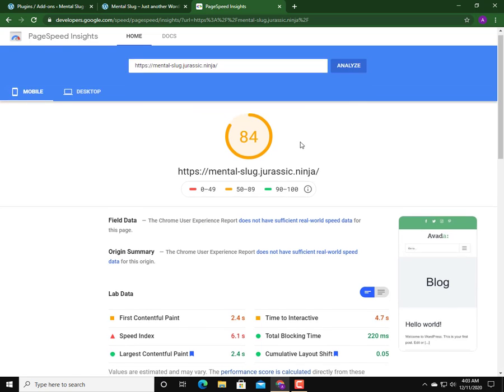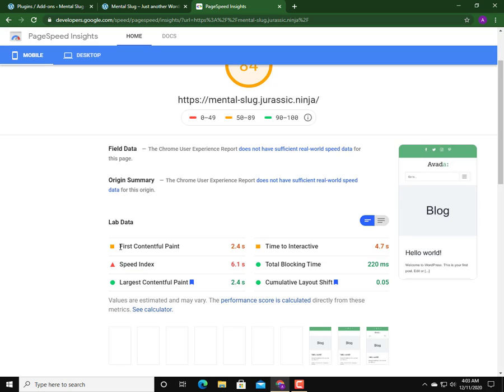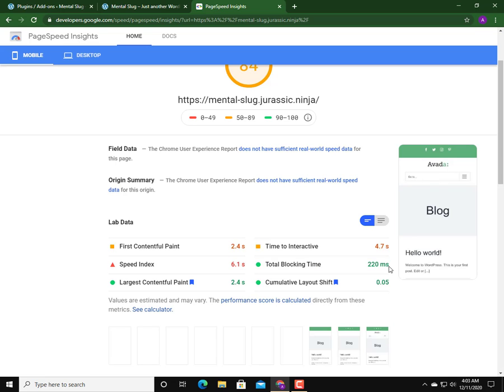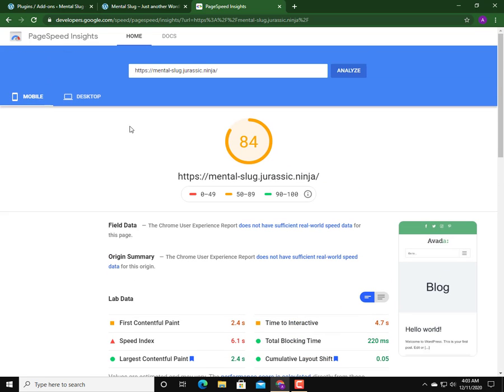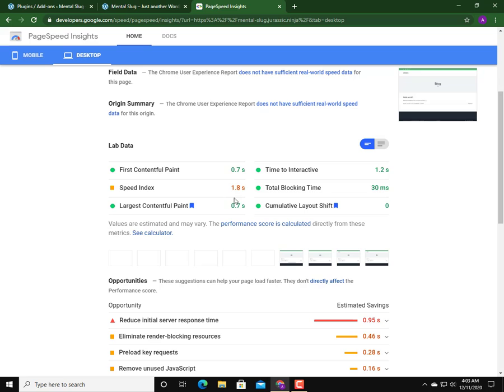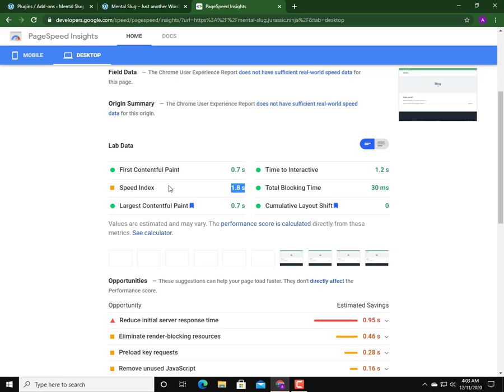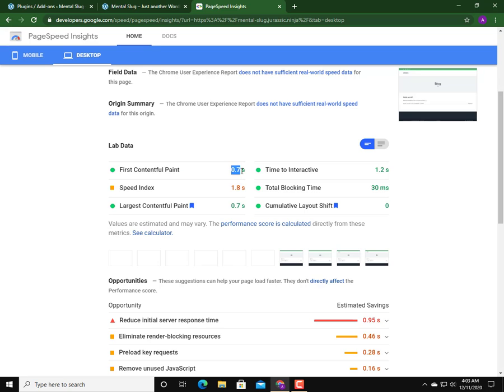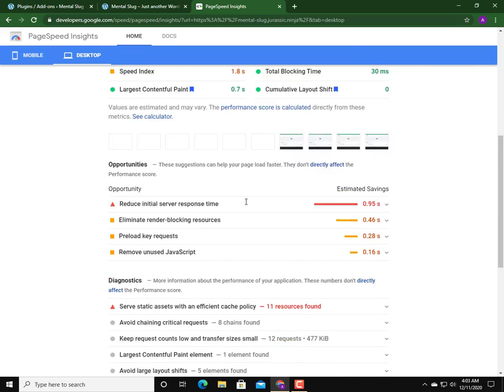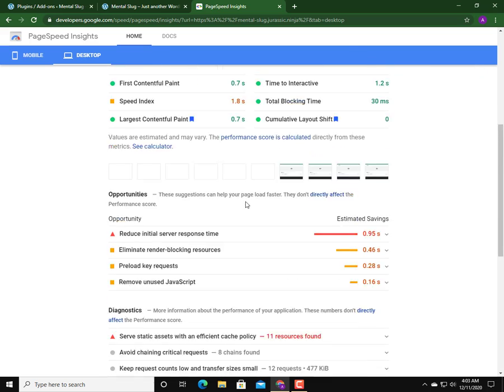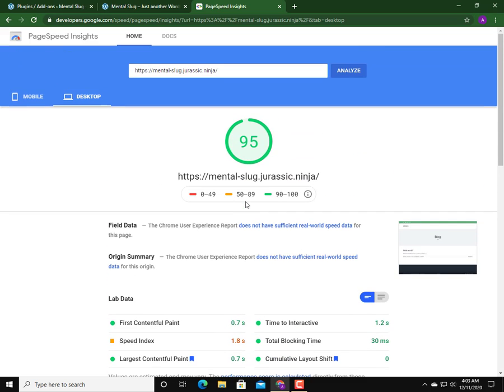Impressive - the mobile speed index is 6.1 seconds and first contentful paint is 2.4 seconds, which is lower than actually Divi theme. Total blocking time is 220 milliseconds, which is not bad. Let's go to desktop which is good - 1.8 seconds speed index, pretty much like Divi actually. The speed index and first contentful paint is 0.7, which is good.